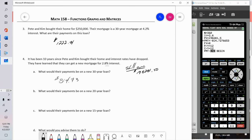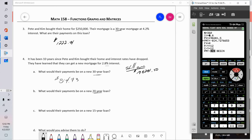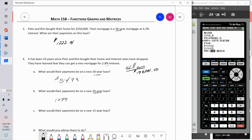If Pete and Kim choose a new 20-year loan instead, they'd still pay off the house within the original 30-year plan. For $198,281.50 at 2.8% over 20 years — 240 months — their payment would be $1,079.92, dropping by about $150 a month while keeping the same payoff timeline.